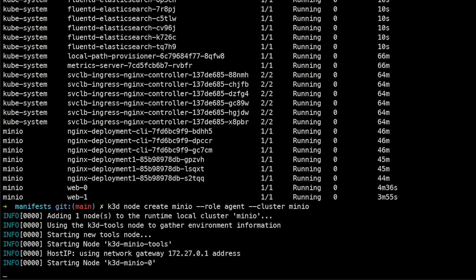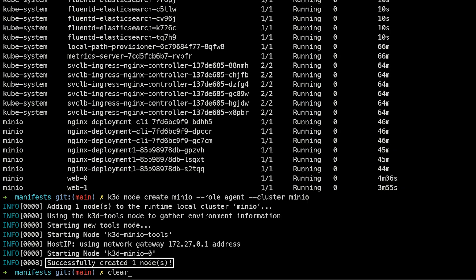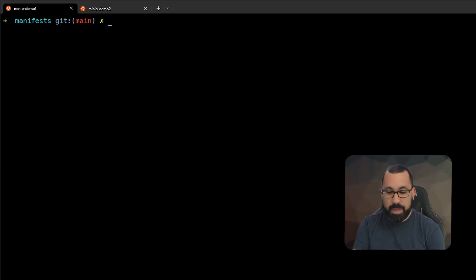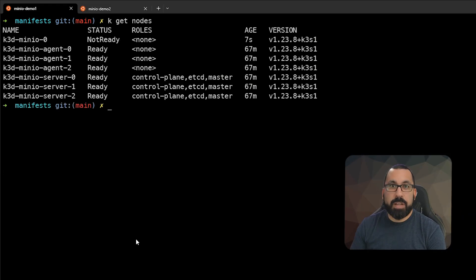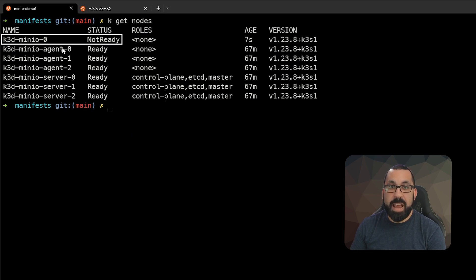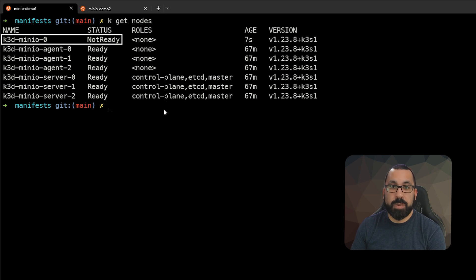So whereas before we had six, now we'll have seven nodes created successfully. So now if we do kubectl get nodes, we can see that it's not quite ready yet, but that has been added and it's coming online now. So here's the six original and here's the new one we just added.